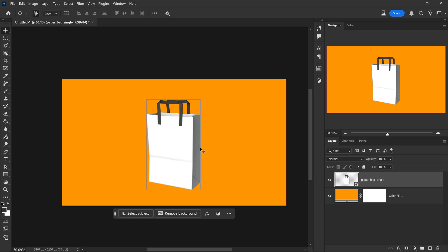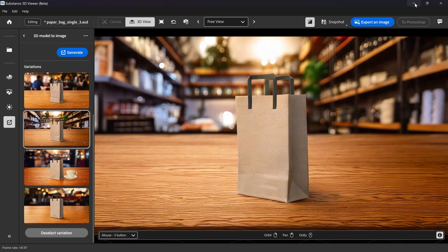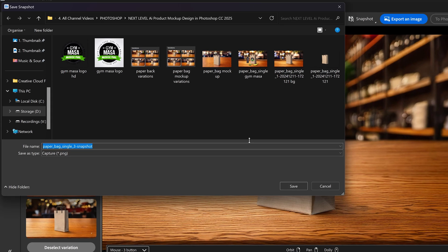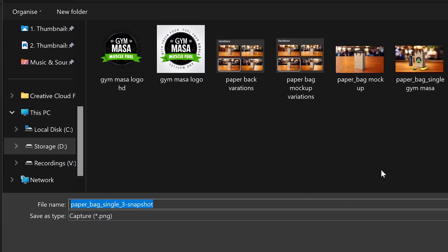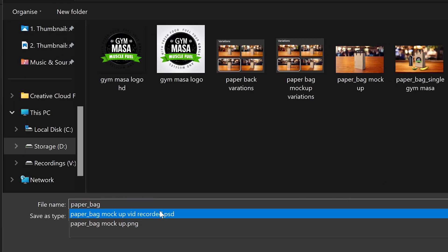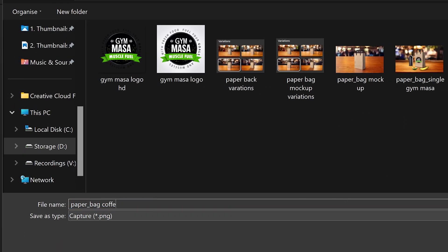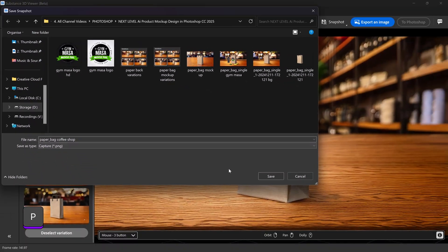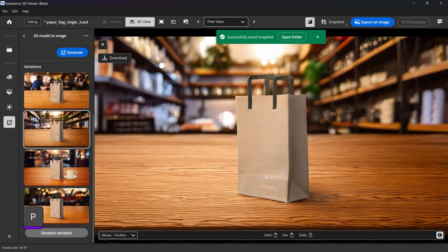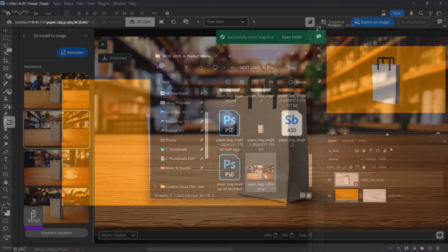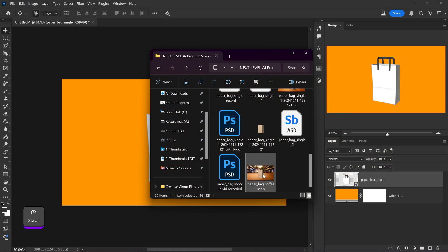And if yours doesn't, then what you can do is you can just save as a snapshot. Give this any name that you want. So let's just call it paper bag and then coffee shop. Click on save.